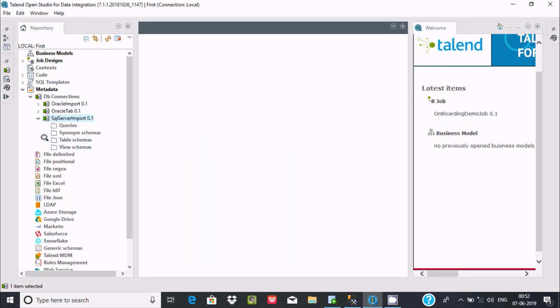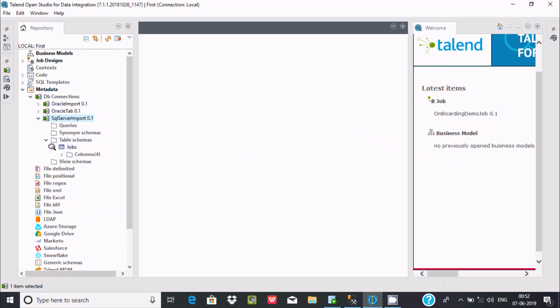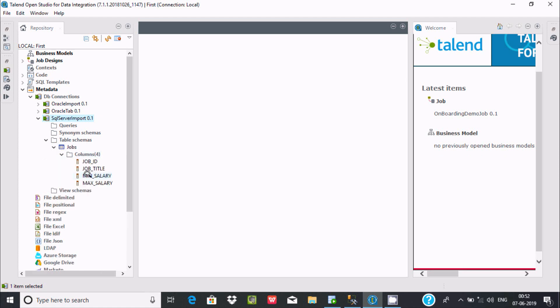Now you can see the table in the schema. Four rows successfully imported. This is the way we can import Microsoft SQL Server tables in Talend. I hope this video is helpful for you. This video is over, so thanks for watching. See you in the next video. Thank you.